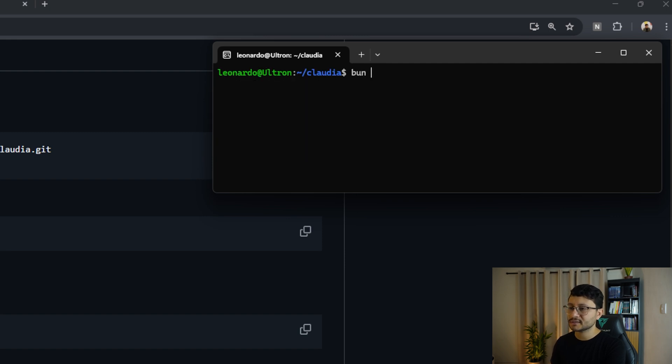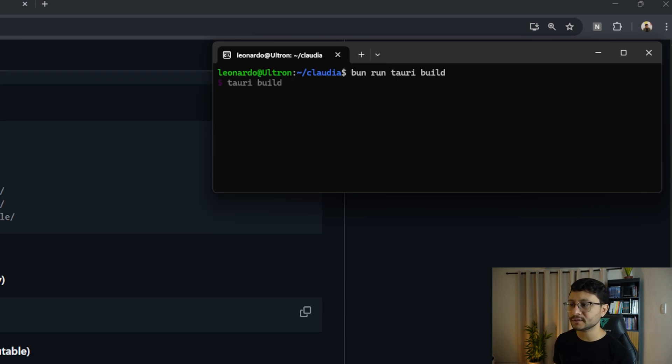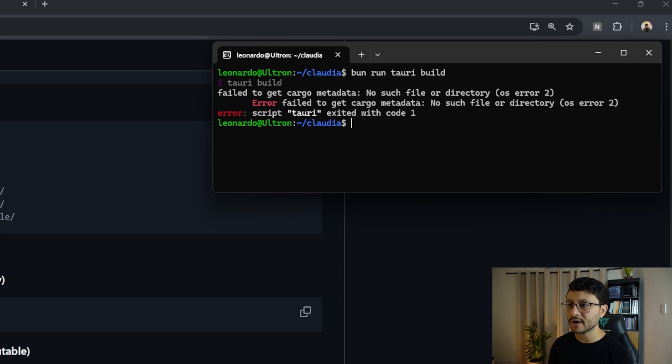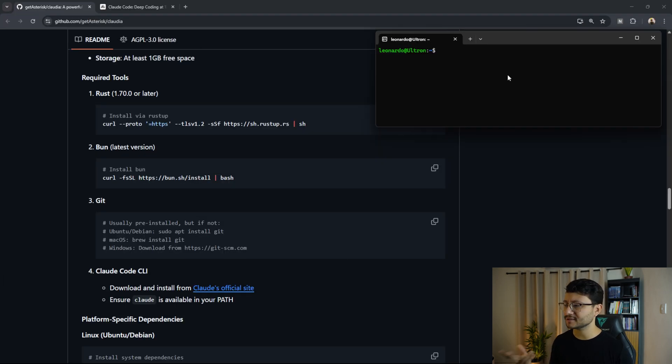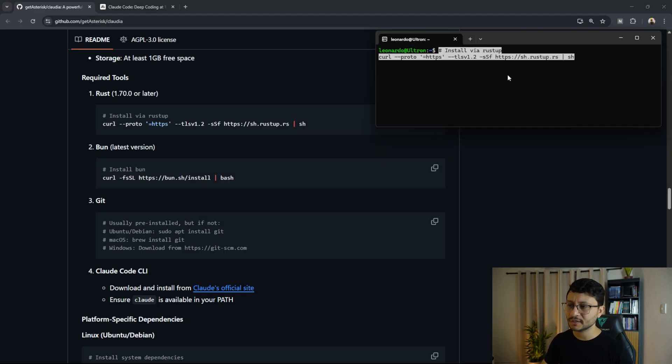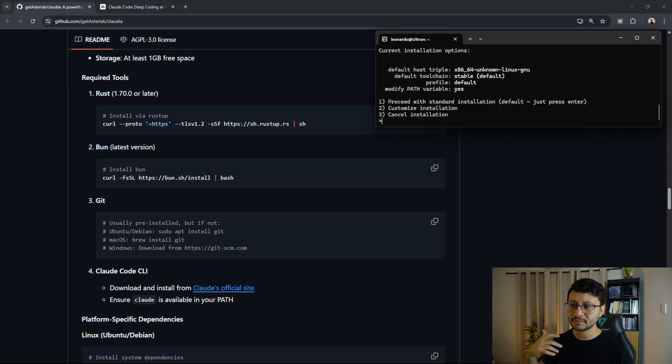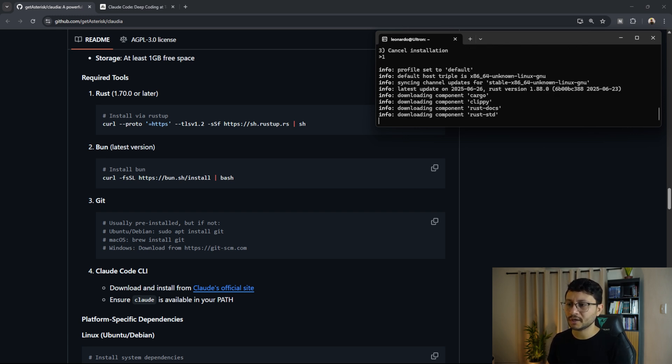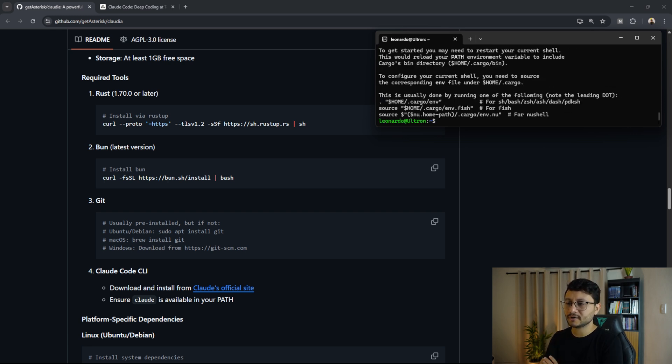Let's clear that out and execute bun run tauri build, hit enter and go grab yourself a coffee. Yeah, so any error you see related to cargo, it's because of rust. So let me reinstall it, hit one, and now the cargo folder should be installed.